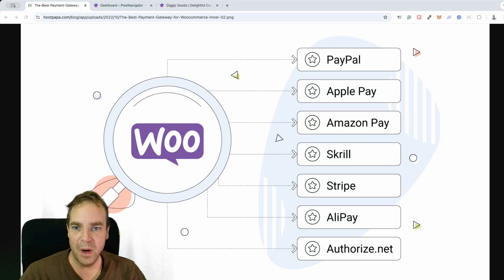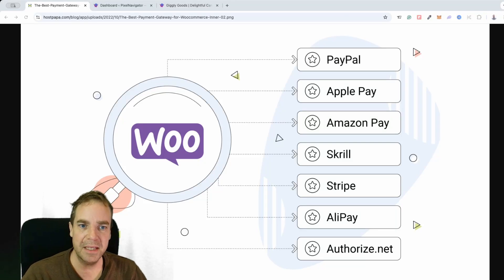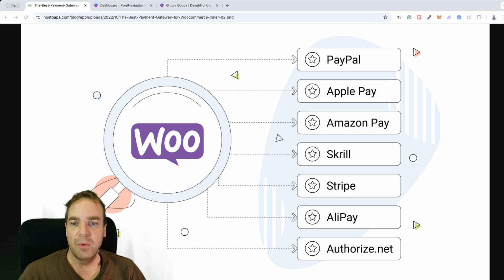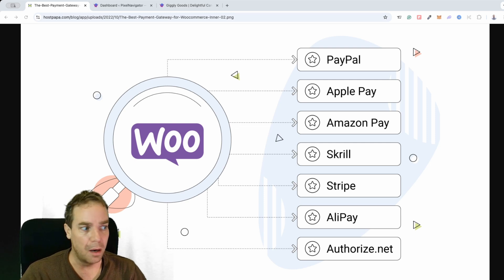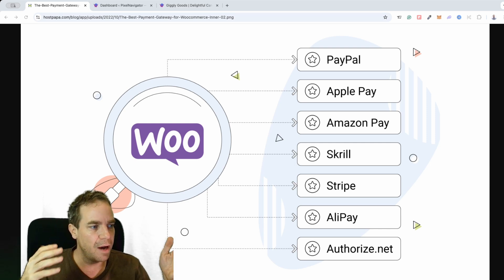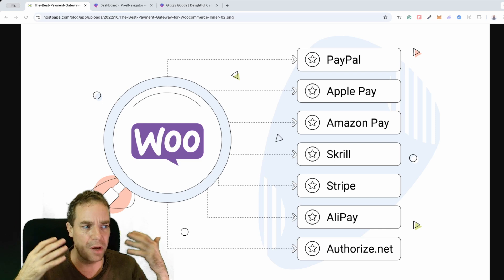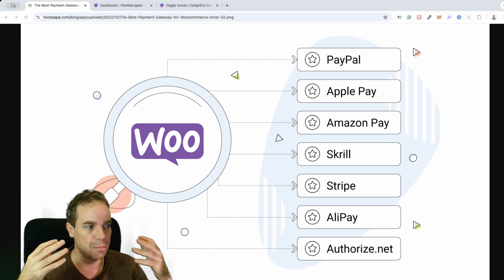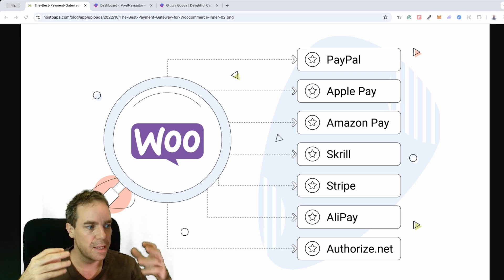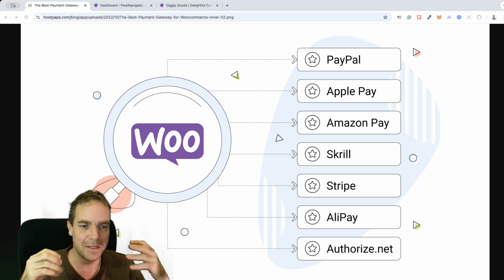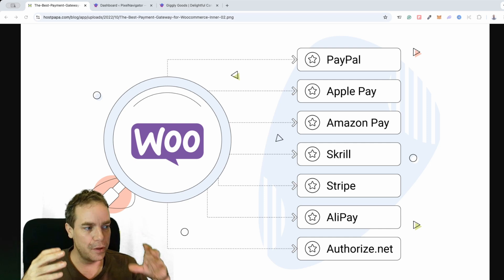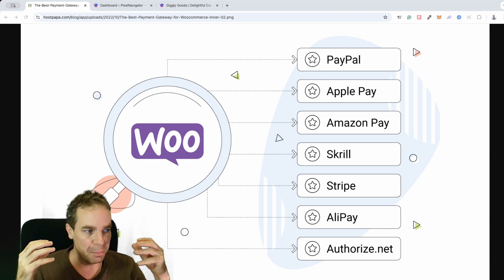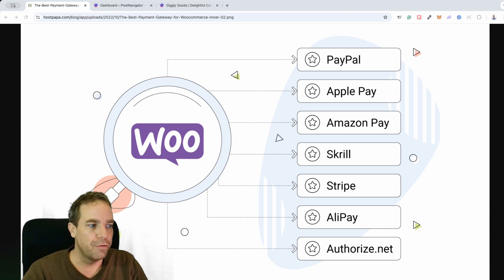In this video I want to talk about the topic of payment methods for WooCommerce. If you have a WooCommerce store or if you are planning to open one, you need a payment provider — some kind of payment method so that people can order items or goods and services and pay for them. Here is a good list of the most popular payment providers out there.